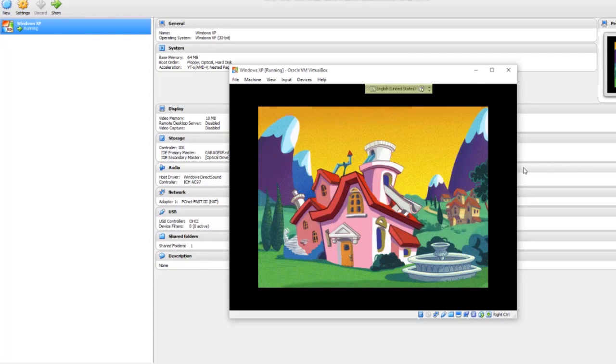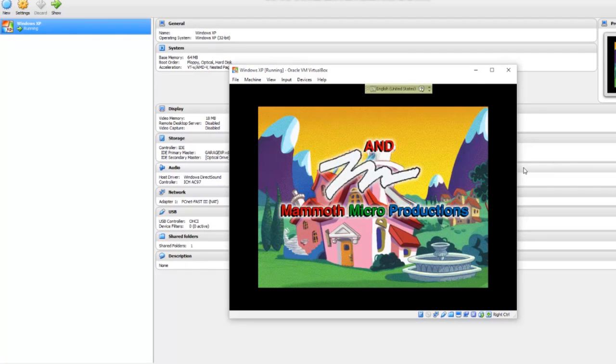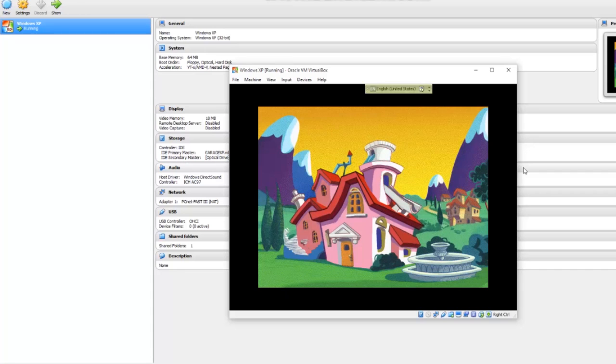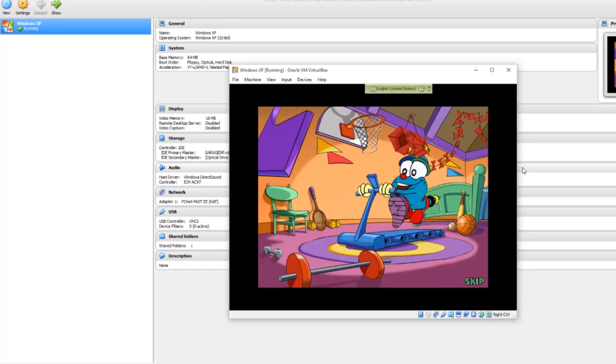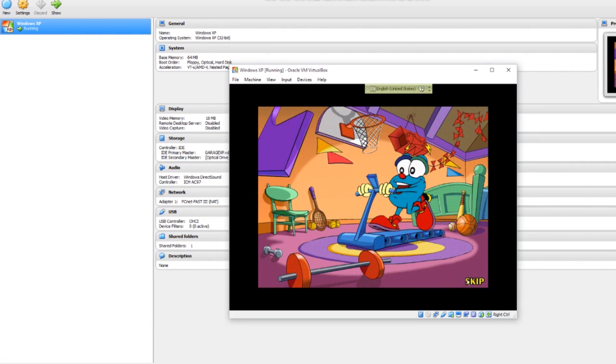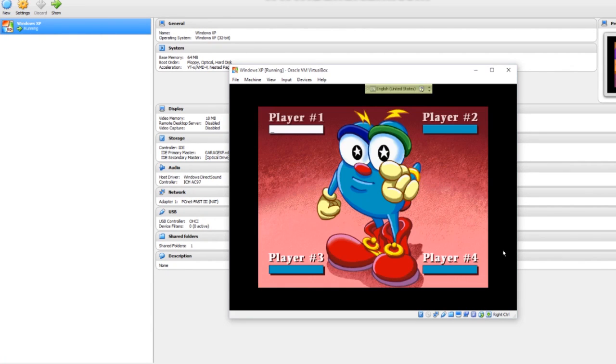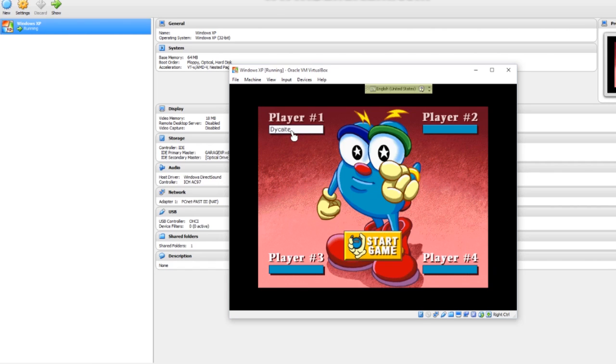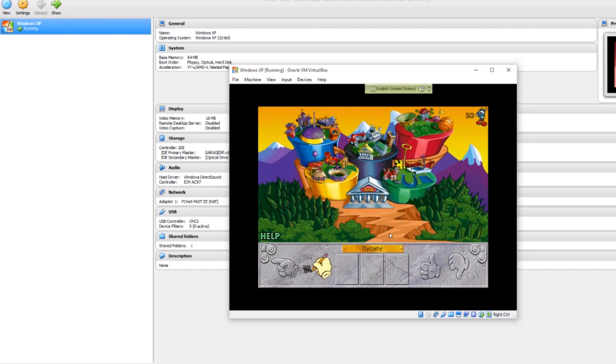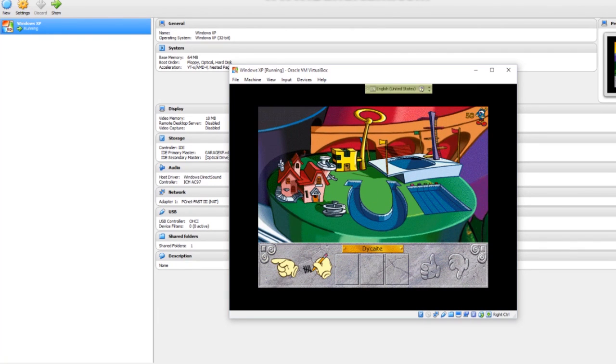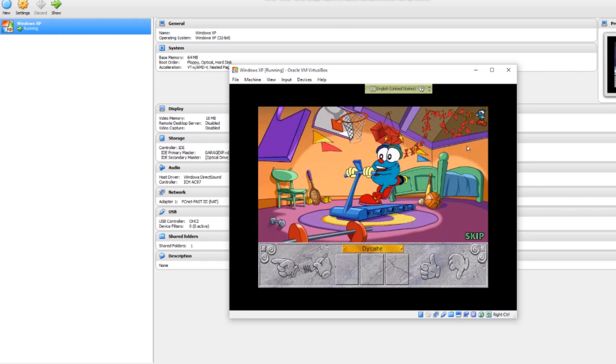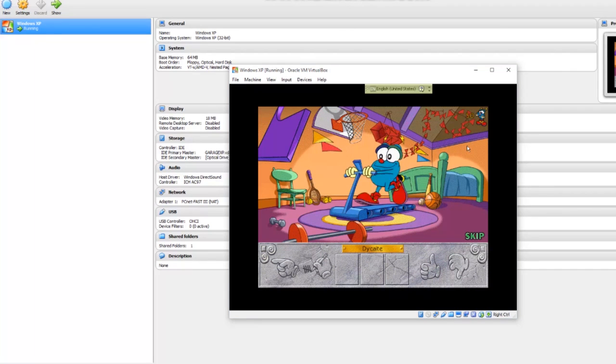Now the music starts. I'm going to go ahead and skip this intro movie, play one, start game, and from here everything should work pretty well. Click on the world you want to go to and play the game, and that's it. Alright guys, enjoy!